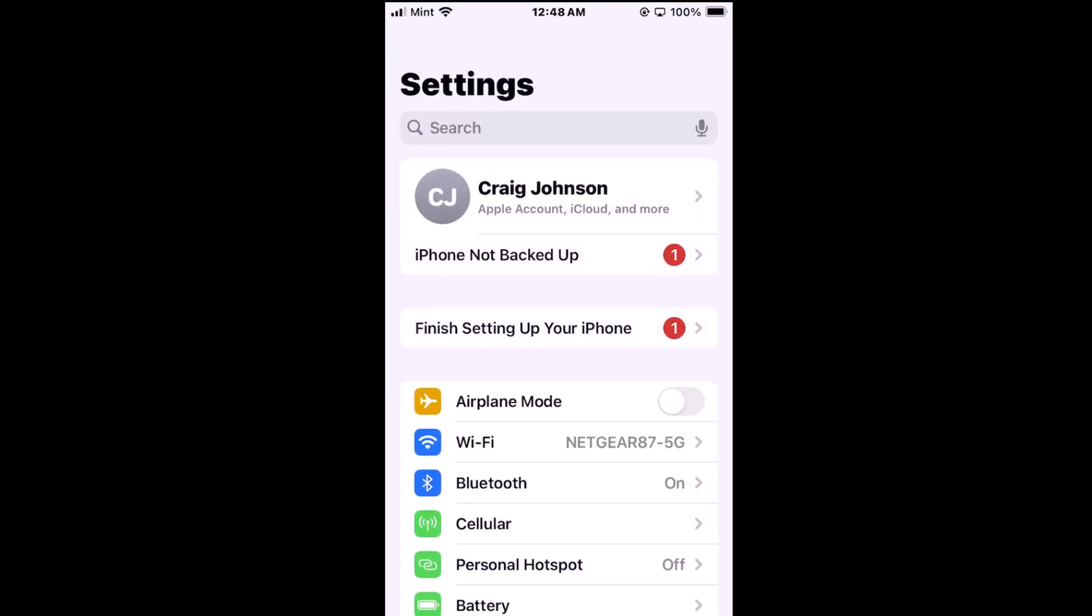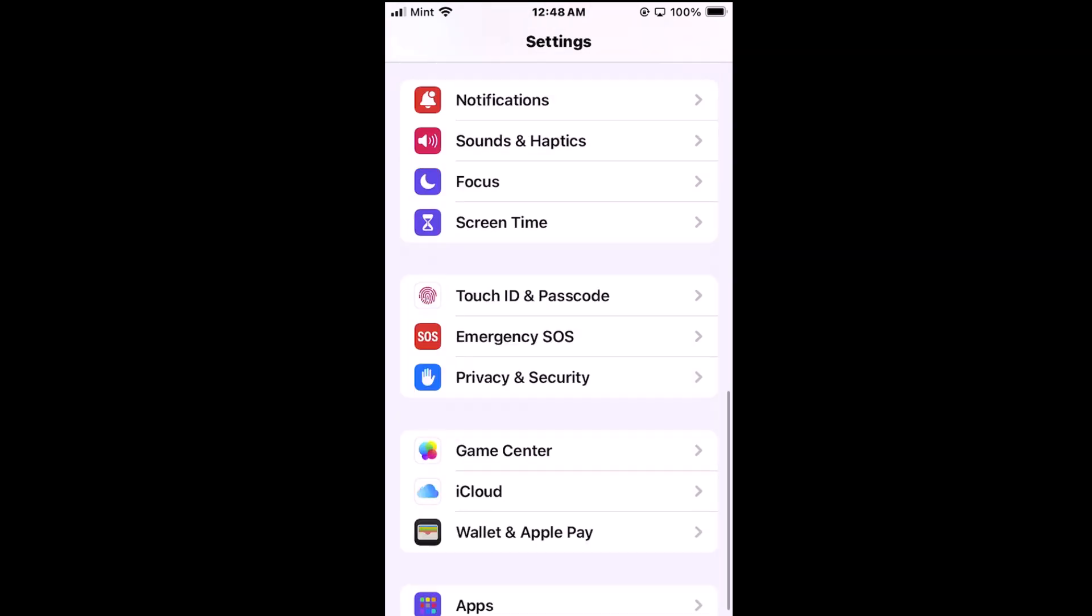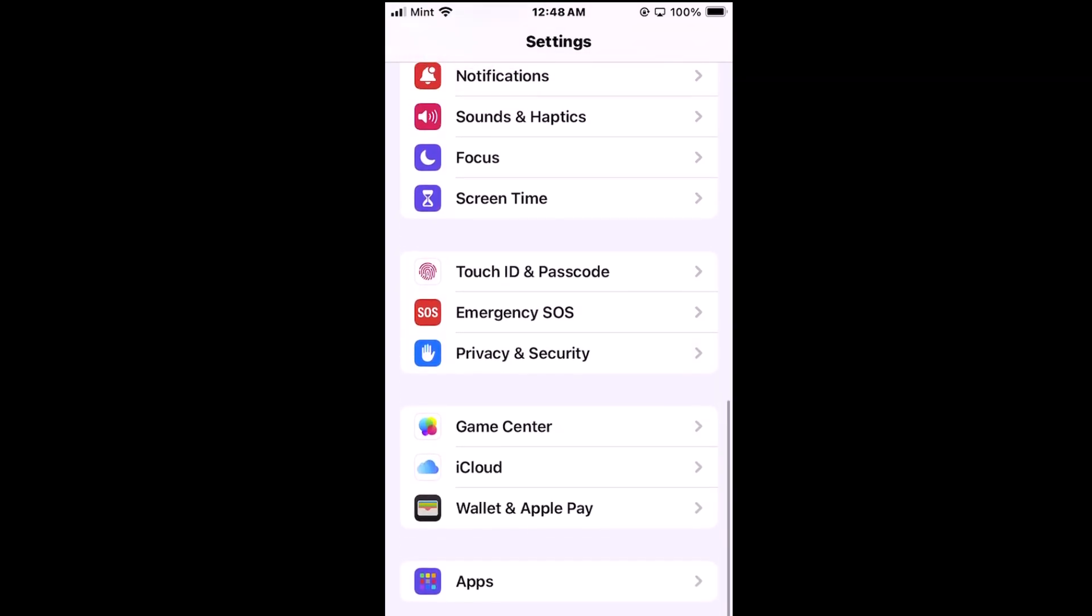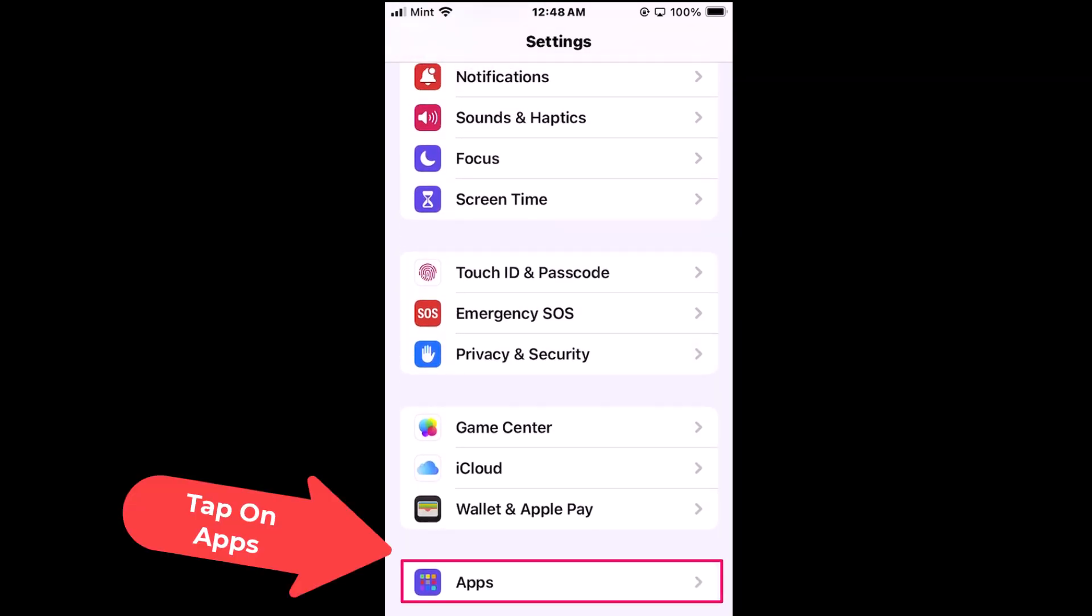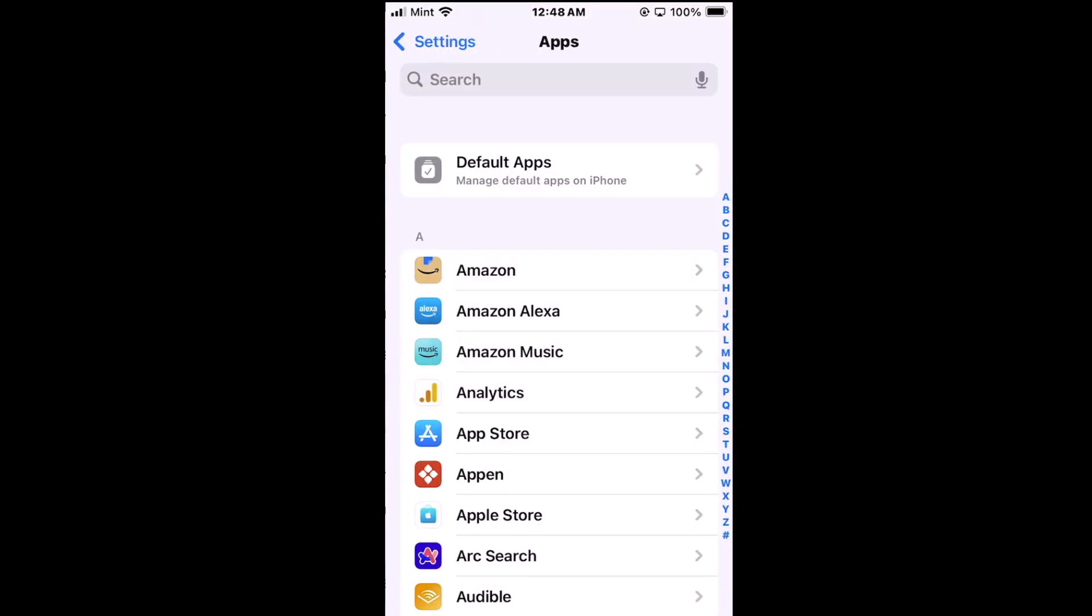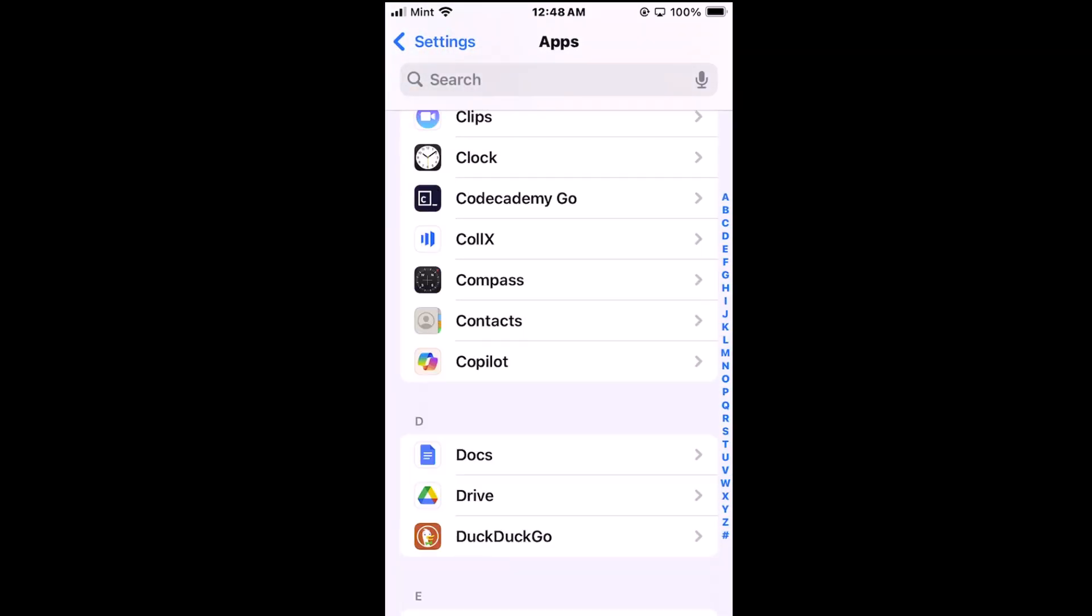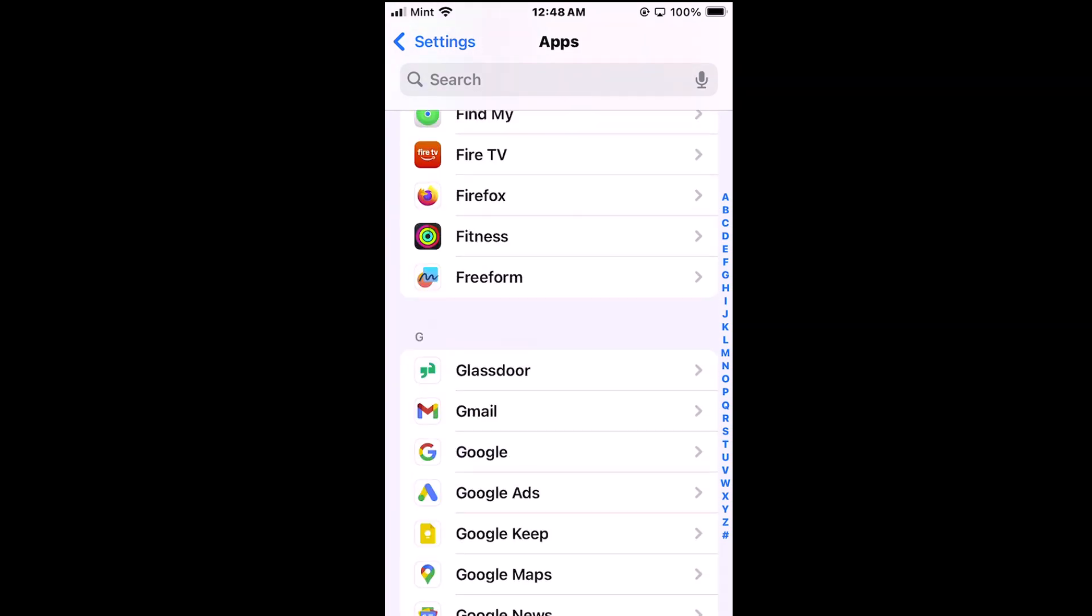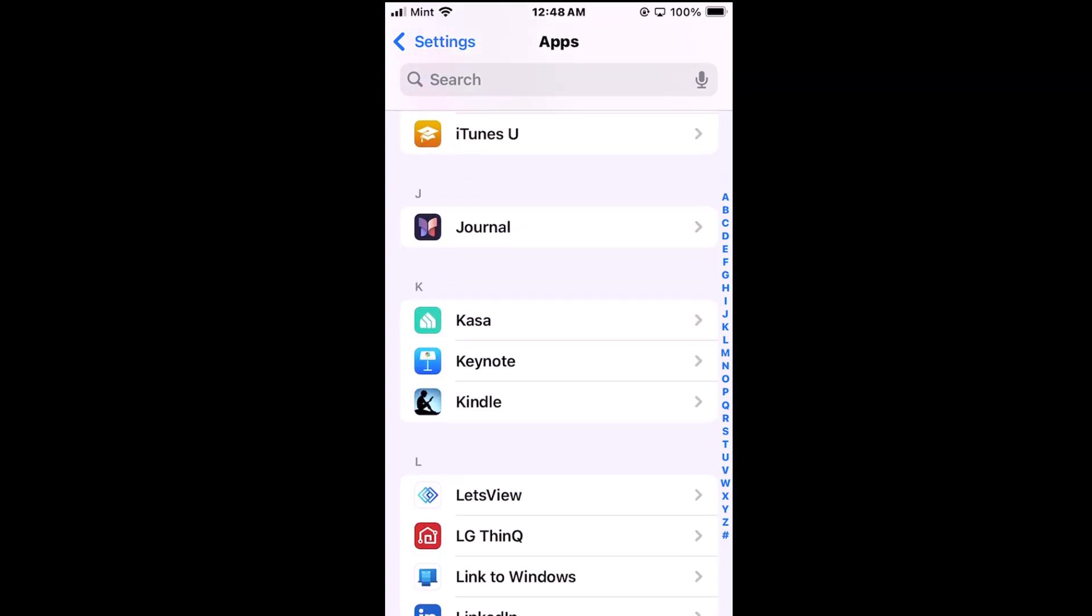Then I'm going to scroll all the way down toward the bottom to where it says apps. I'm going to tap on apps then I'm going to look for Safari. These are in alphabetical order so I'm going to have to scroll down quite a ways to the S's.